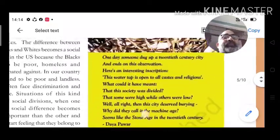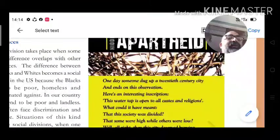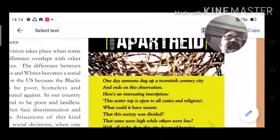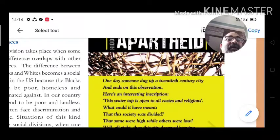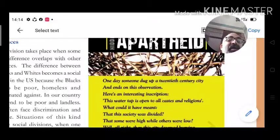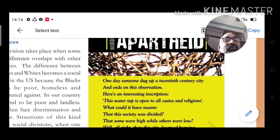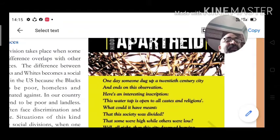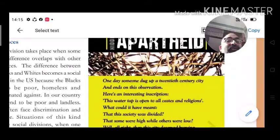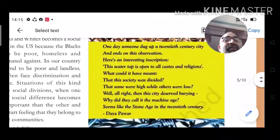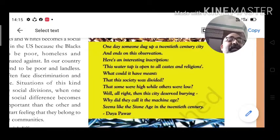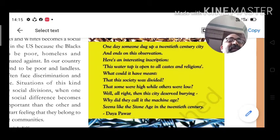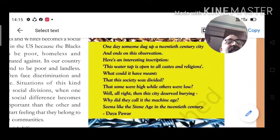Here is an interesting story: imagine someone dug up a 20th century city and found an inscription on a water tap: 'This water tap is open to all castes and religions.' The very fact that such a sign was needed shows that social discrimination existed even in that era — it seems like the stone age in the 20th century.